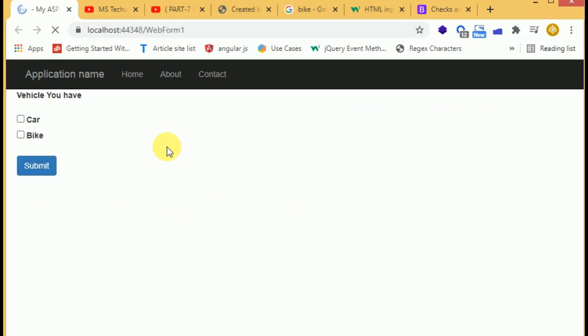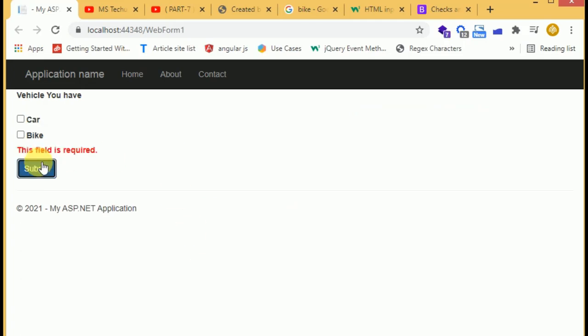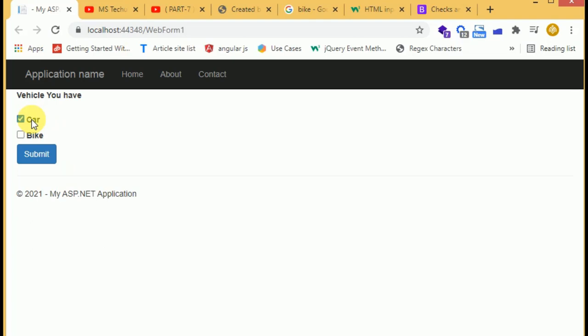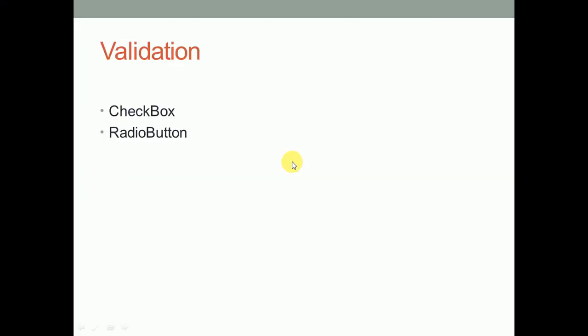When we submit the form, we have the error message in the right place. When we click on the checkbox, the error message has gone. We have seen the checkbox validation. Now we are going to check the radio button.